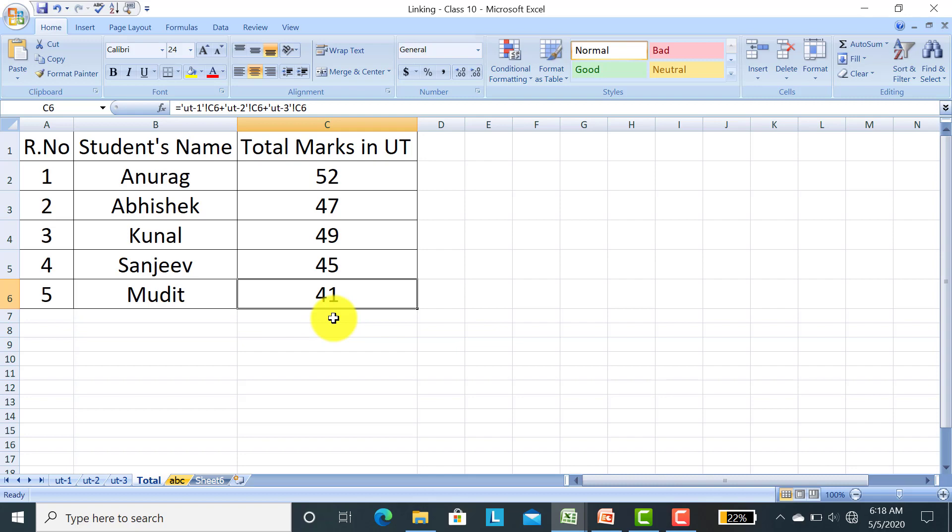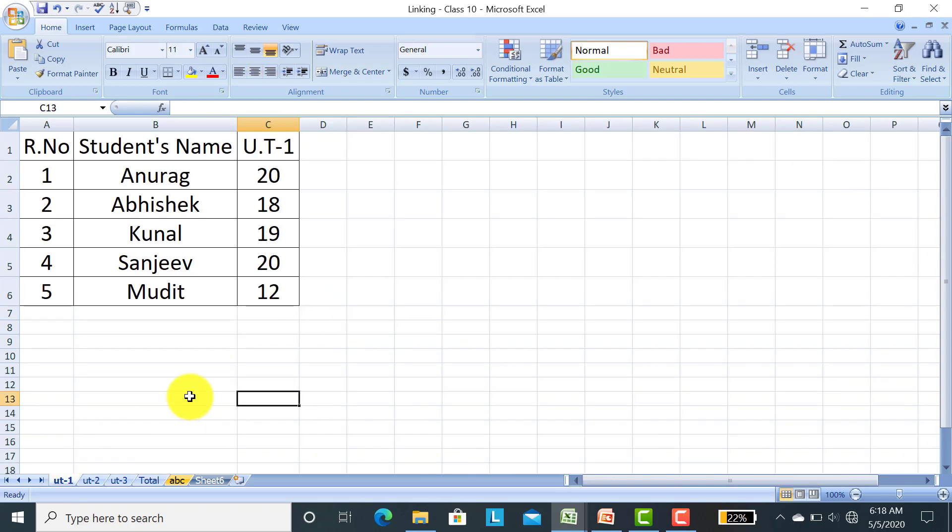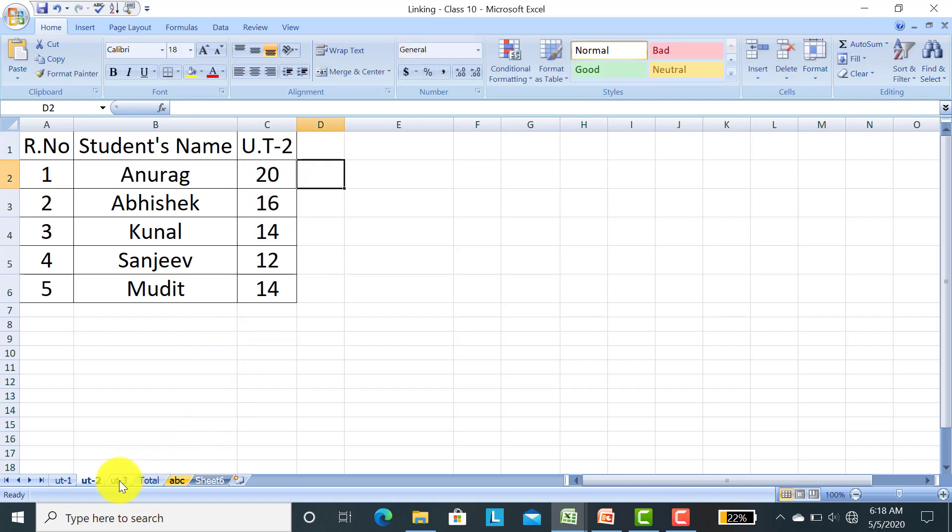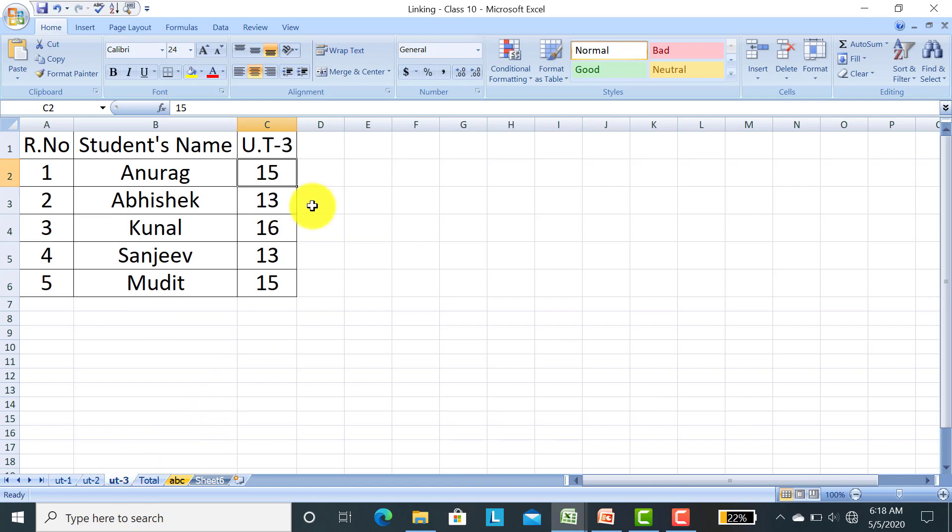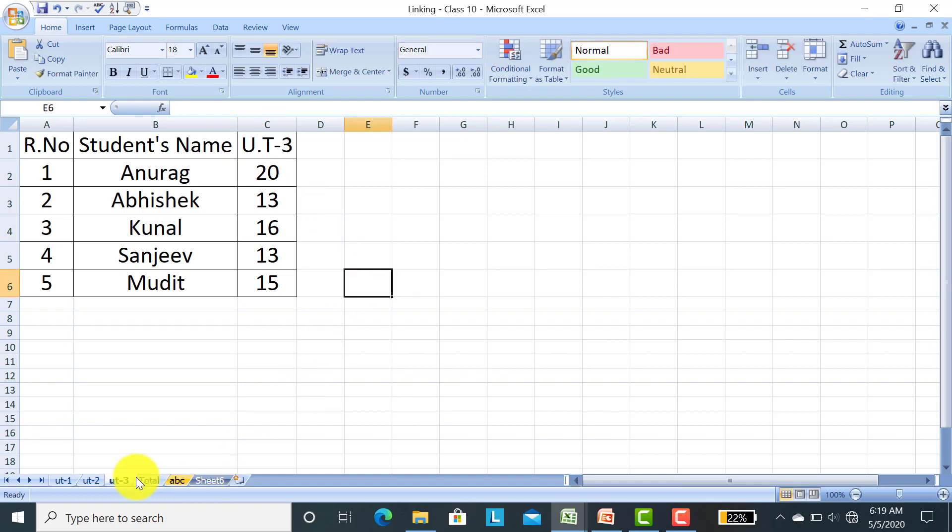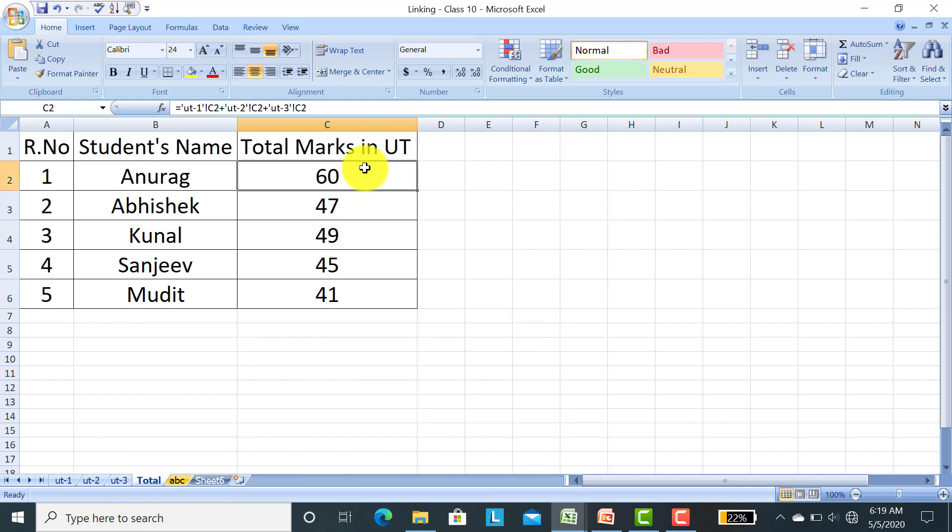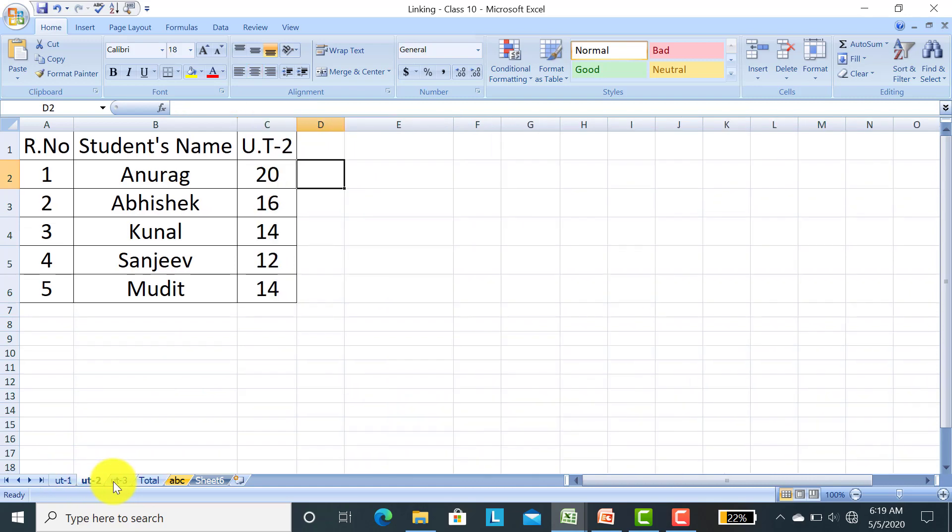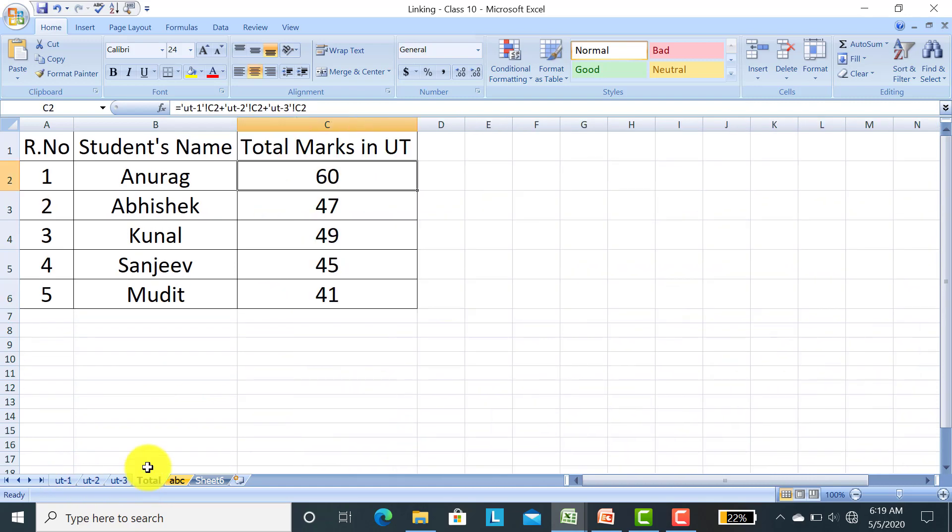Similarly you can get the total of all four students automatically. What is the benefit of it? In UT1, Anurag has 20 marks, and UT2 already has 17 marks. Now I changed this to 20 marks. And in UT3 it has 15 marks. Now I changed to 20 marks. I will show you what happened in the total marks. As you can see, the marks have already been changed because we put the formula. With the help of the formula, if you change the marks in any sheet, the total marks will automatically change.